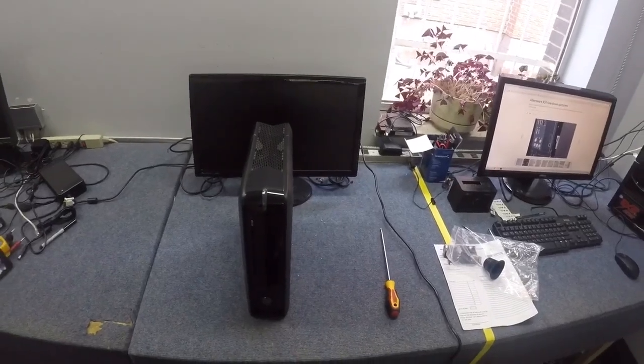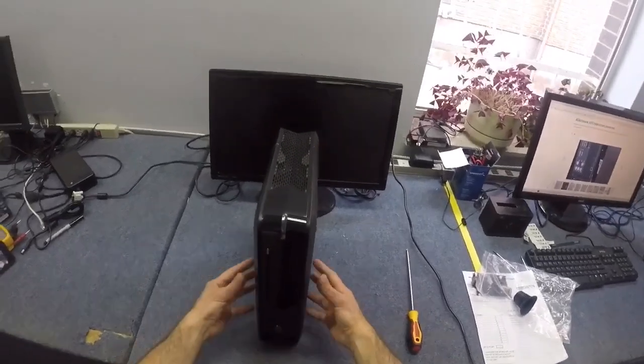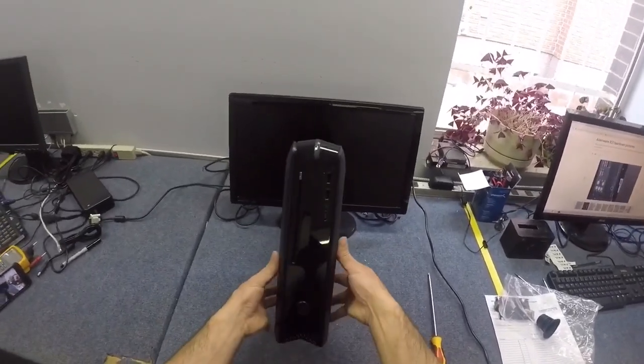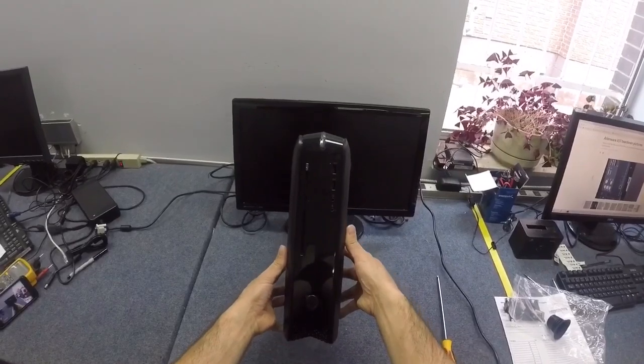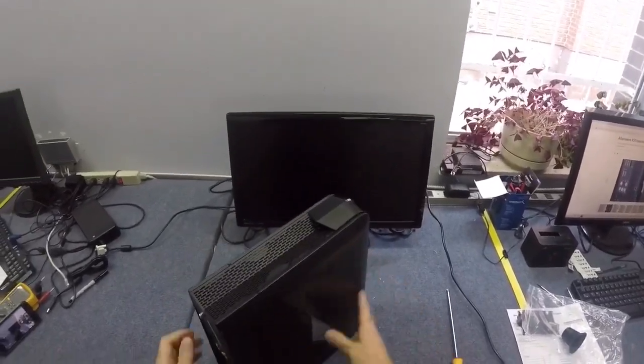All right, so here we have an Alienware X51. I'm going to show you how to get inside this unit. It can be a little tricky. Small unit, but lots of power.